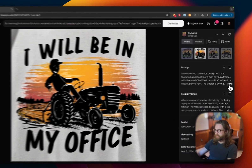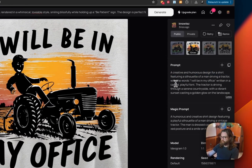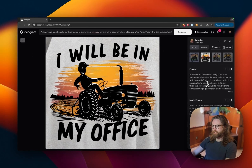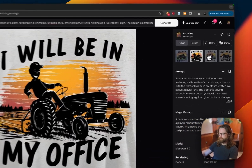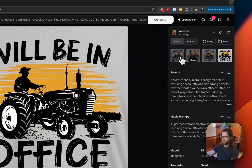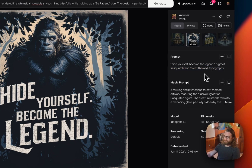Prompt sixteen: a creative and humorous design for a shirt featuring a silhouetted man driving a tractor with the words 'I'll be in my office' written in a casual playful font, tractor driving through a serene countryside with a vibrant sunset in the background. Prompt seventeen: 'Hide yourself, become the legend' — Bigfoot Sasquatch and forest themed in topography. Really simple prompt, magic prompt expanded on it quite a bit.